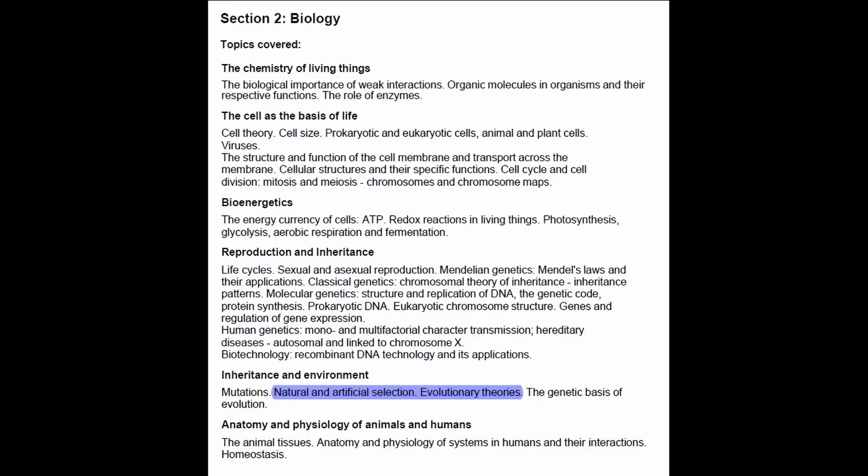Hi everybody, this is Andy. Welcome to MetSchoolEU. Today we're going to do an educational video on natural and artificial selection as well as some evolutionary theories. We're going to begin with the chronological order, starting with some of the first ever theories of selection and how evolution really works, and we're going to see how those theories eventually developed into Darwin's theory of natural selection.